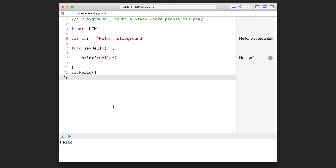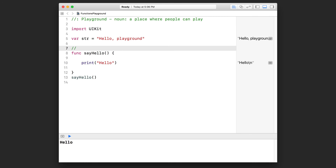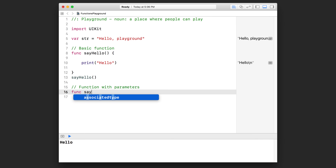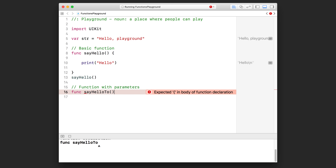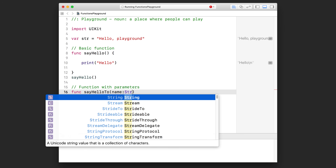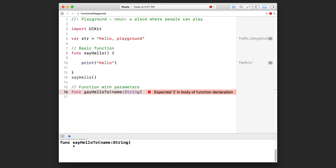Let's add a comment here and call this one the basic function, and the next section "function with parameters". Let's write out `sayHelloTo` and open up a pair of round brackets. This time inside there we're going to put a parameter. This parameter dictates that when you call this function you're going to have to pass in some data. I'm going to call my parameter `name`, then colon, followed by the type of data — String.